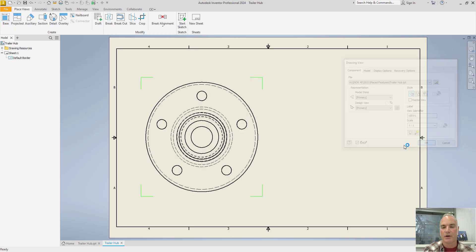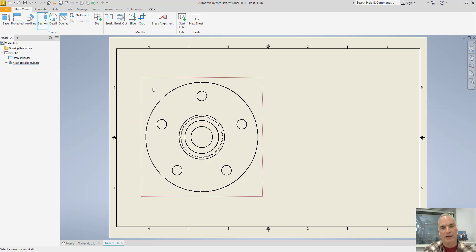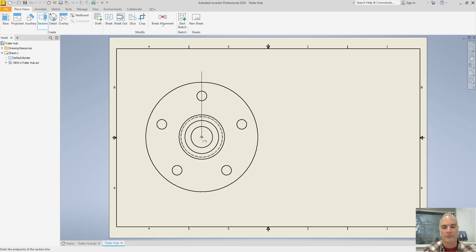When I'm done, I can choose OK. Now, to create the aligned section, what you want to do is go to the Section tool. Select the view that you want to create the aligned section of. Then track the center of the hub, or of your feature, of your cylindrical object, through the hole at the top. Then draw the line down to that center, and then go through the center of the hole that's not at the top.